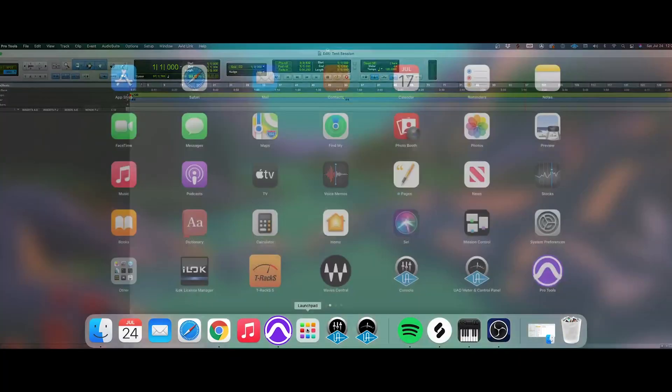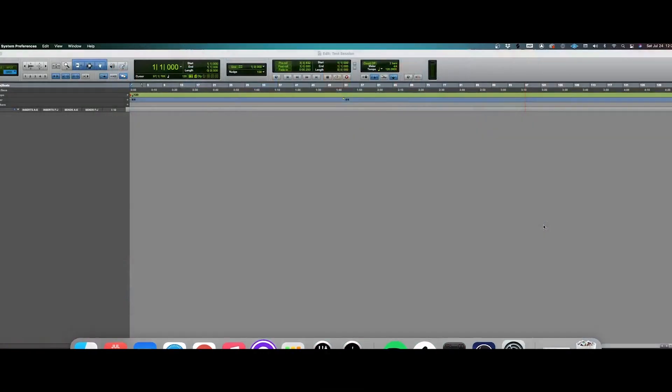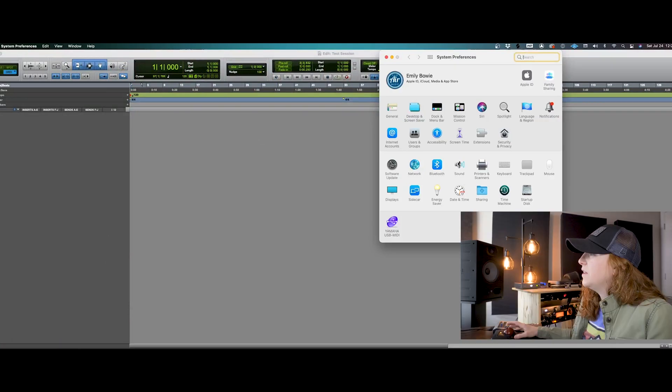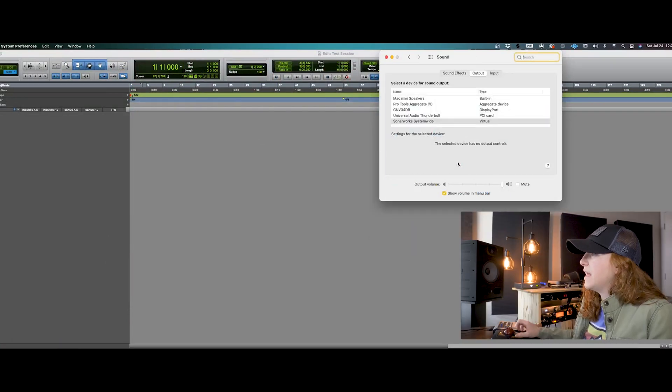Because the first thing that you're going to want to do is connect your audio interface to your computer, whether that's USB or Thunderbolt. So for Mac users, you'll go into your system preferences and head to your sound tab.